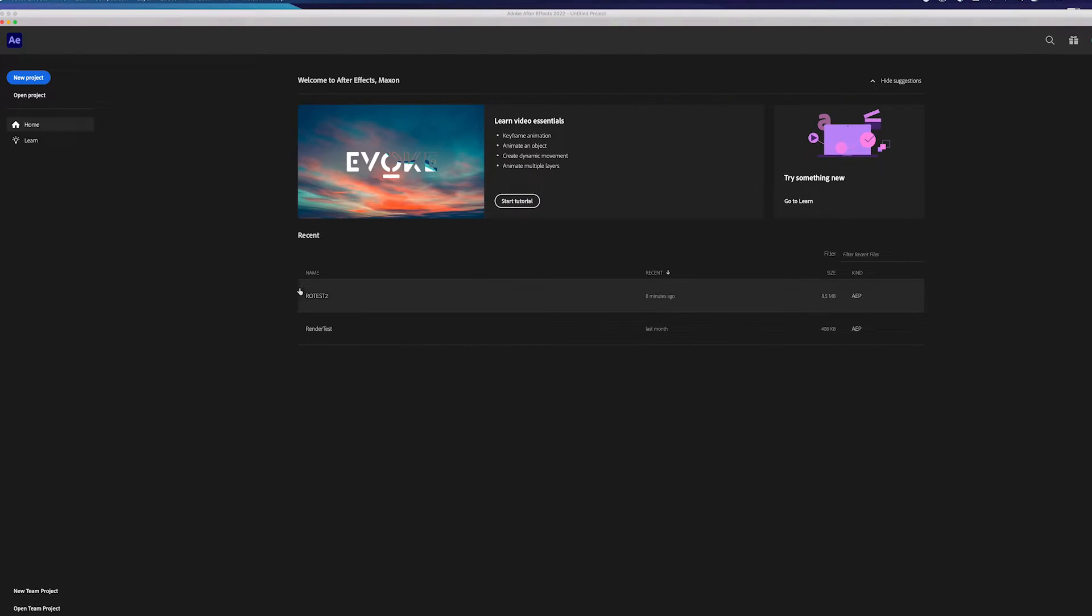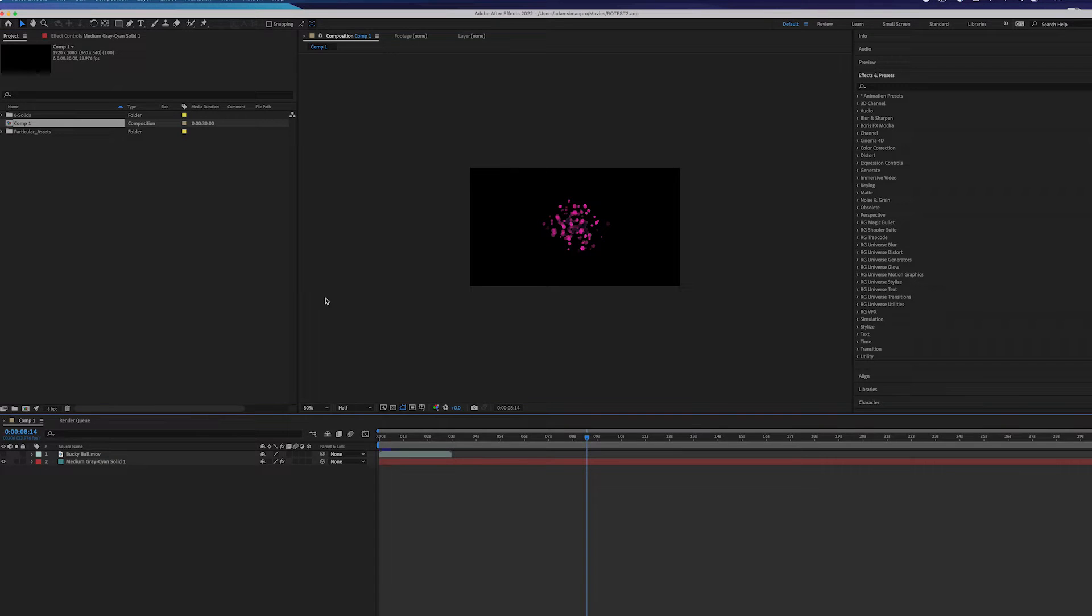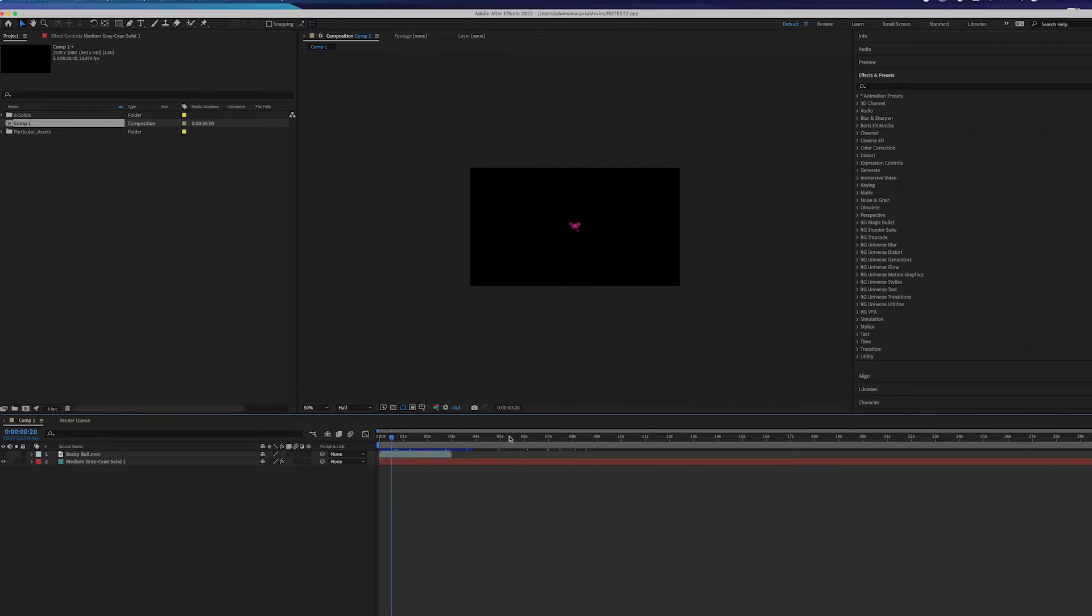In After Effects, you can start your project. I have already completed a simple one using some Red Giant plugins here called ROTest2. Rather dazzling, is it not?